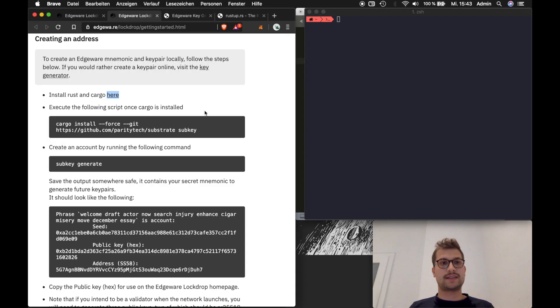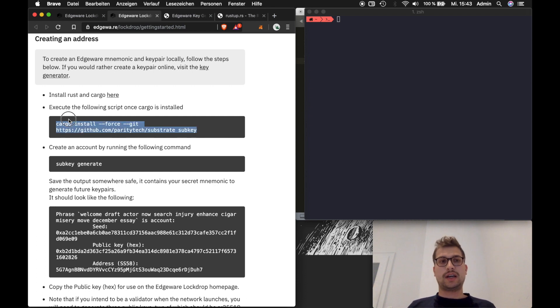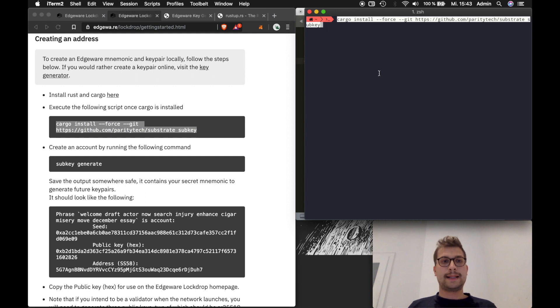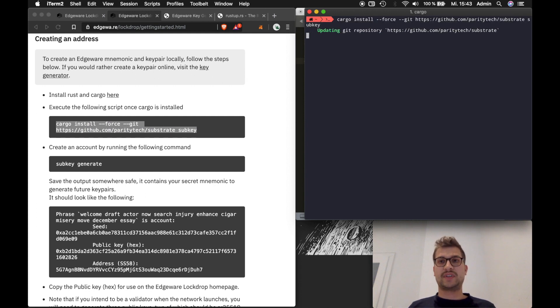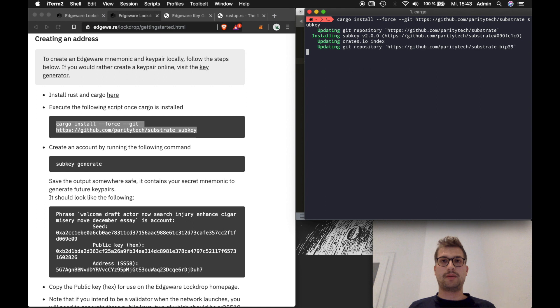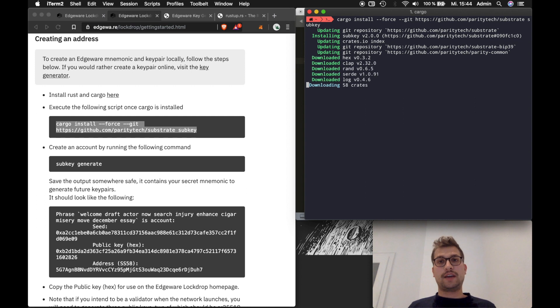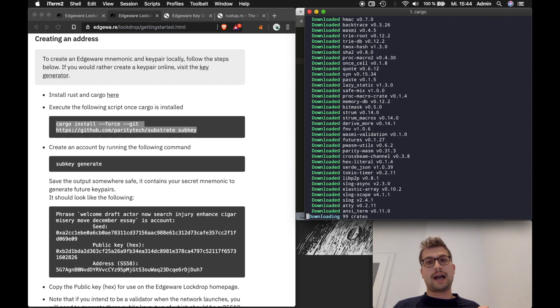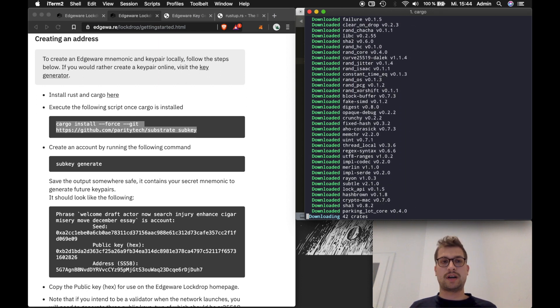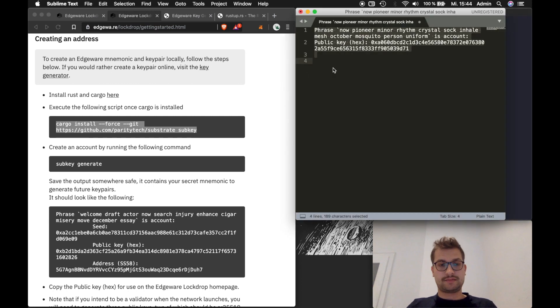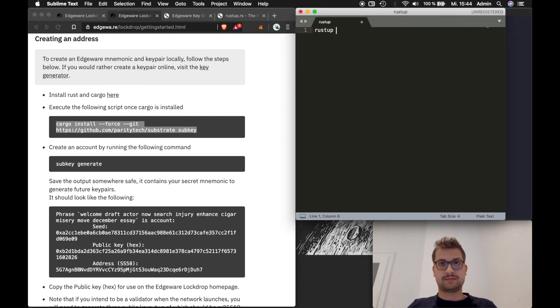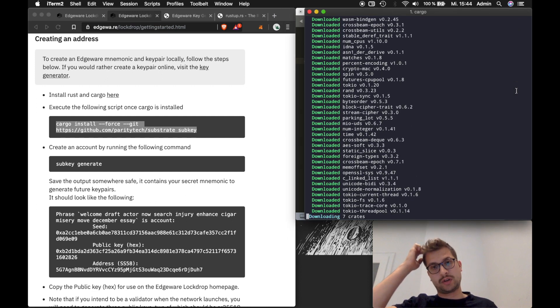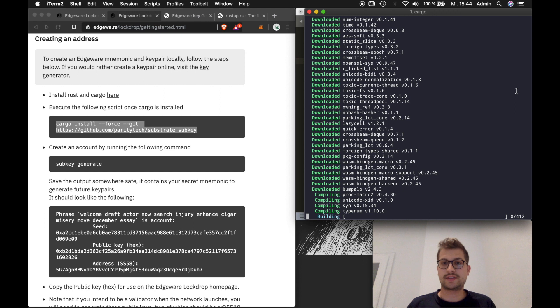So let me just clear my terminal real quick so we can go on with the next step and the next step is to install subkey. Subkey is a key generator from Parity which you can use to generate your keys. So what you're going to do is you copy the next command and you also paste this one to your terminal. And this might take a while to install but basically this will download the substrate repository from GitHub and build all those things for you. This might take a while but if you have any issues with this just make sure to update your Rust before you do this just with the simple command Rust update like this. And afterwards it should work. So let's see it's still downloading crates. I'll be back once this is done.